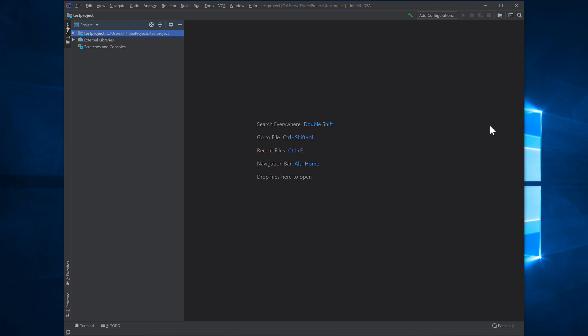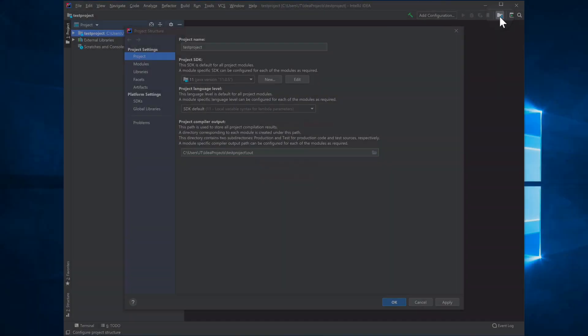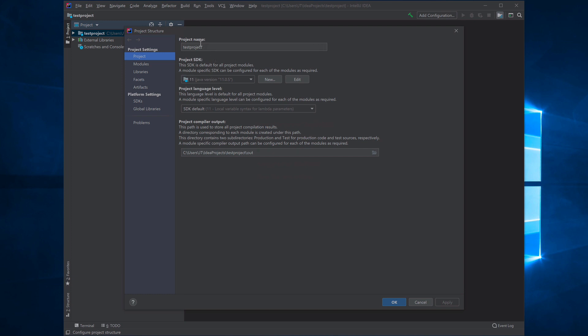Once indexing completes, IntelliJ reaches the initial project view. Click on Project Structure to verify Java was found — it shows Java 11.0.5, which is correct. The language level is also set to Java 11. Click OK. Occasionally the IDE won't find Java automatically and you'll need to point it to the installation, but here it was found automatically. IntelliJ is now ready to develop Java.